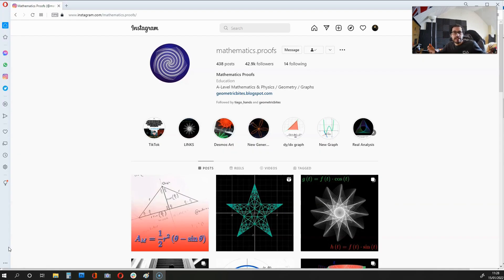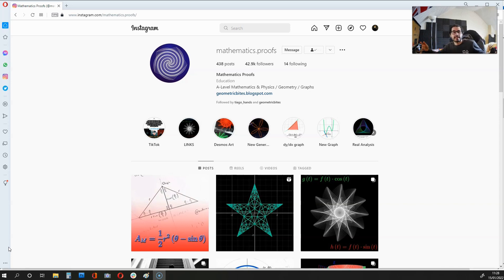If this video has been helpful to you and you want more mathematics proofs videos, do not forget to subscribe to this YouTube channel. For more written proofs, visit mathematics.proofs on Instagram — you can see it on the screen — and there you'll get plenty of support with your algebra. Thanks for watching this video, and I'll talk to you again soon.